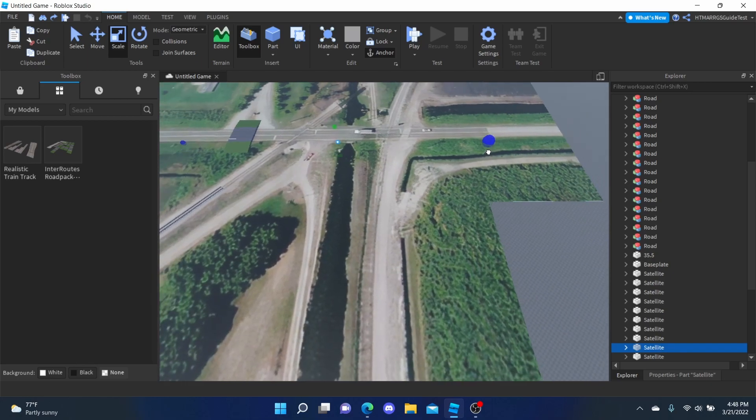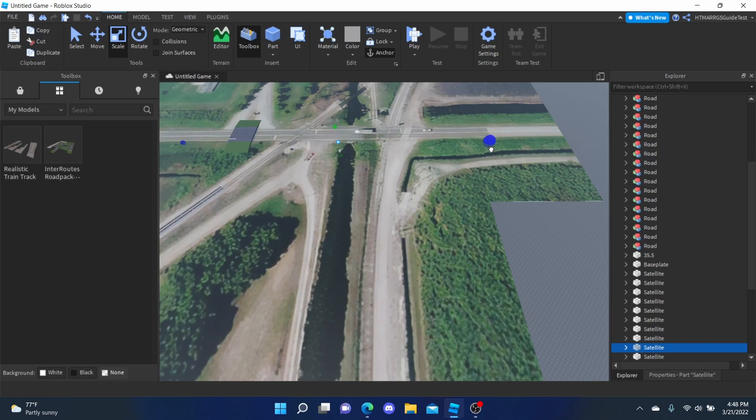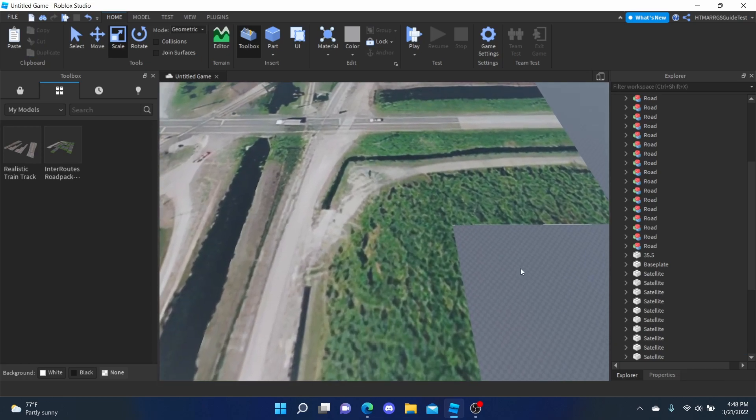Also, most of the video is going to be a time-lapse of me building the map, which is what you're seeing right now, so enjoy the process.